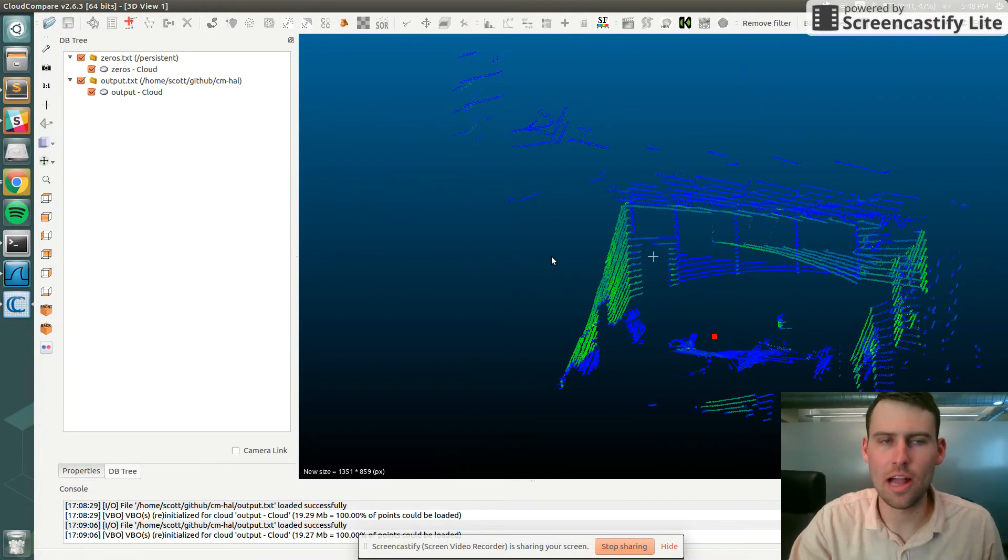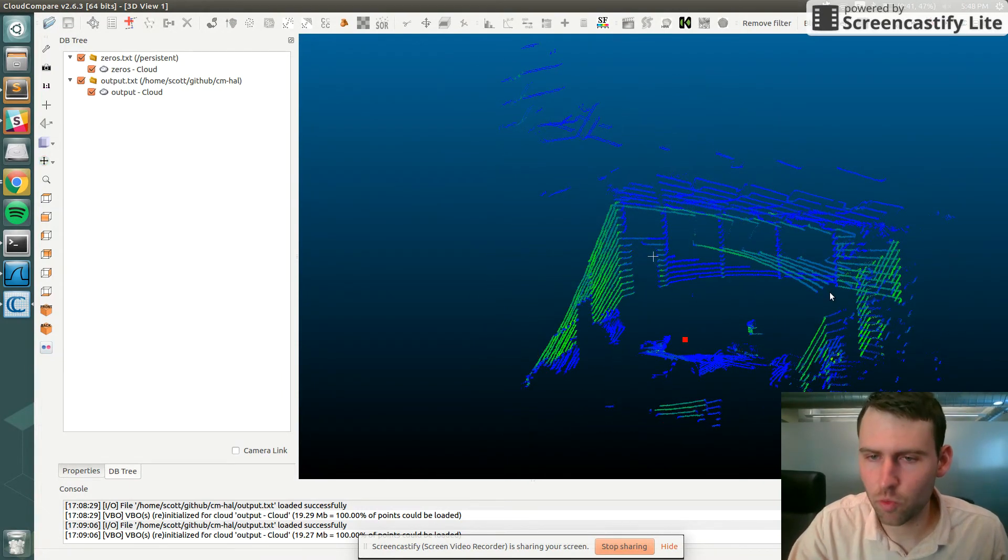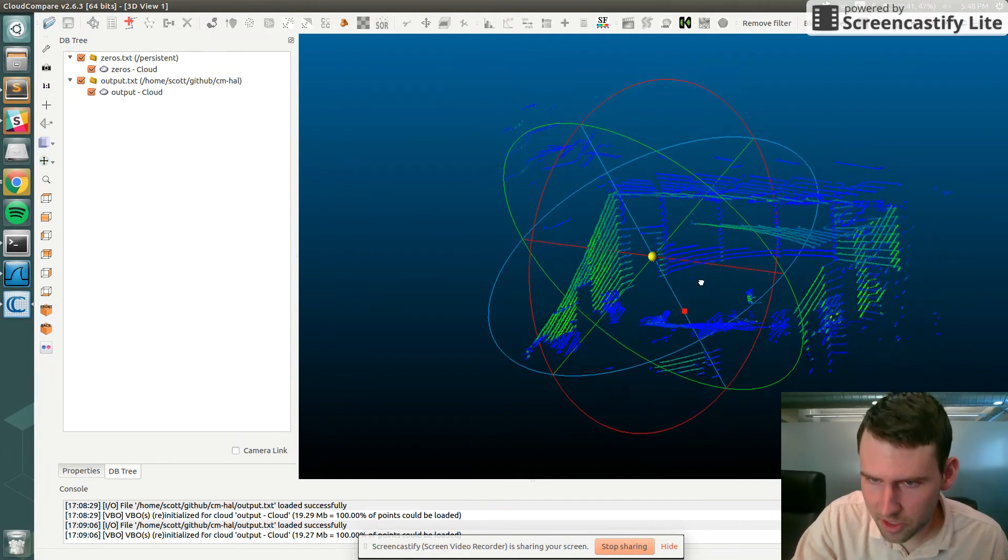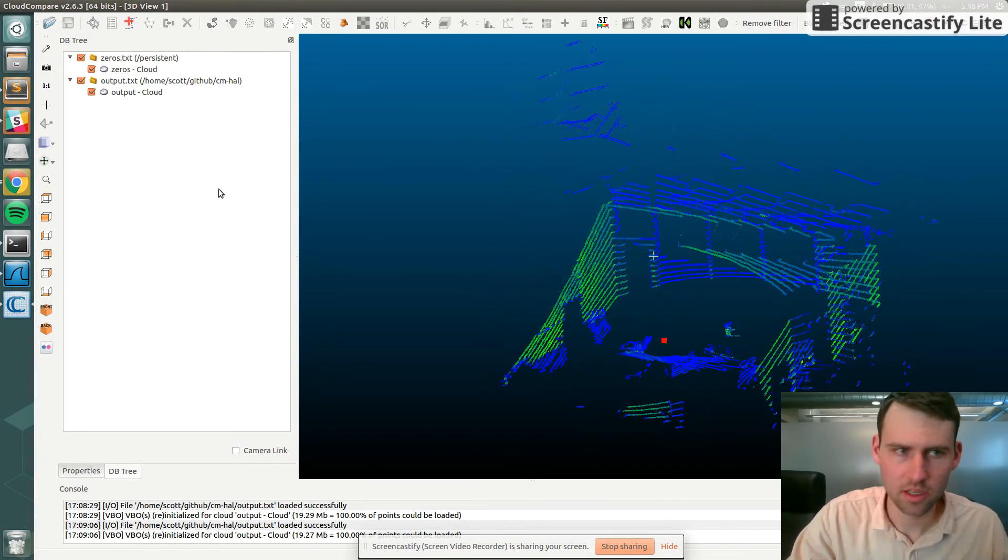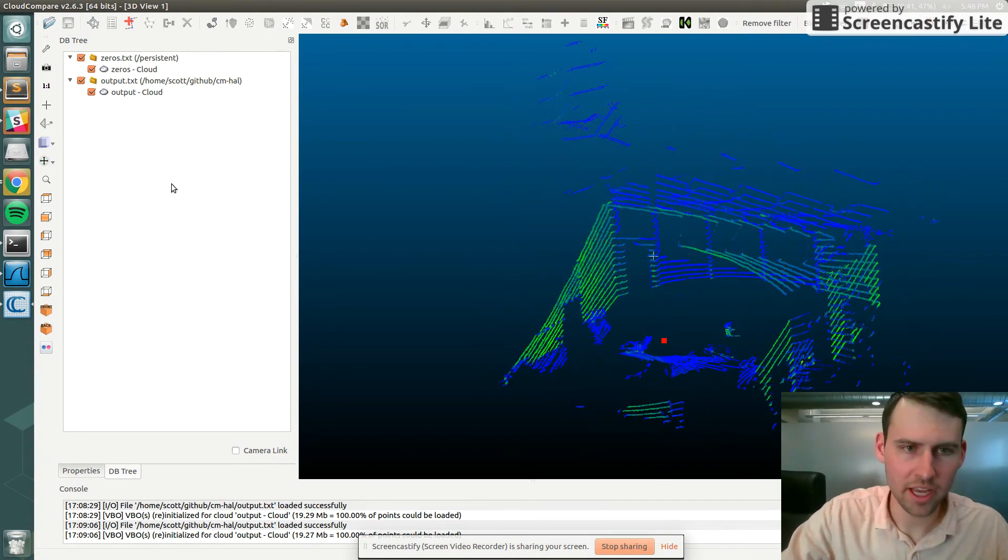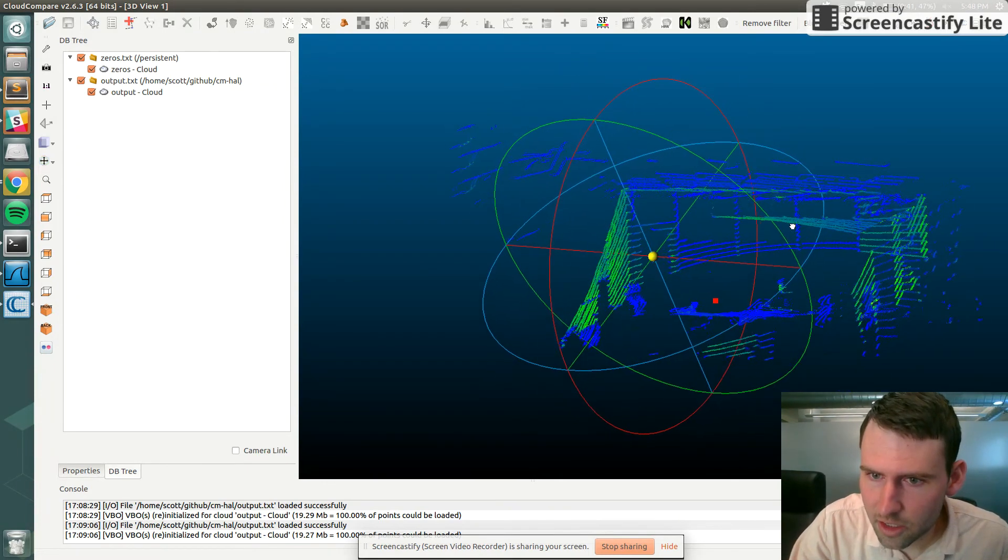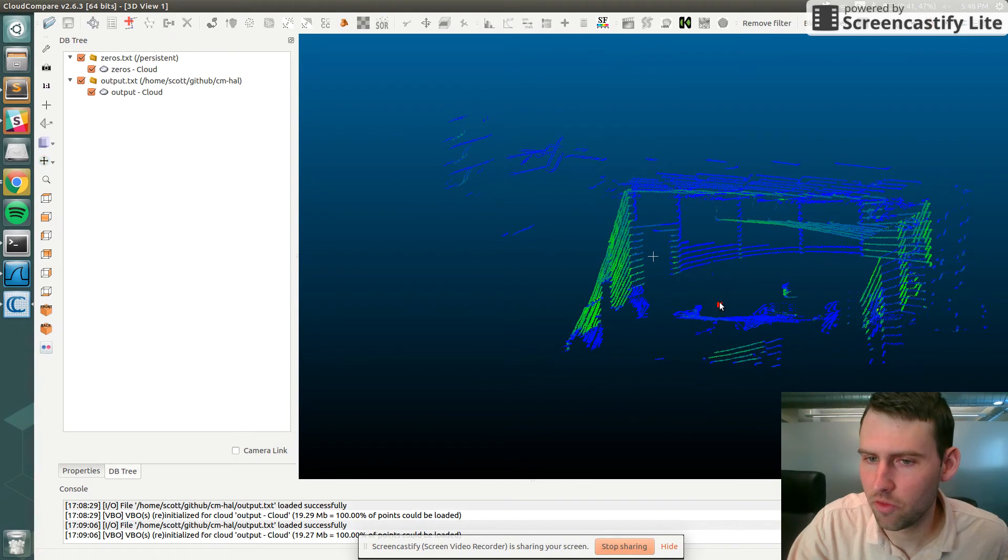There's a tool called Cloud Compare that can read in these text files and then visualize it. So this is actually a previous scan that we just did, and you can see here the red is the zero zero zero, so this is the origin, this is where the lidar is.